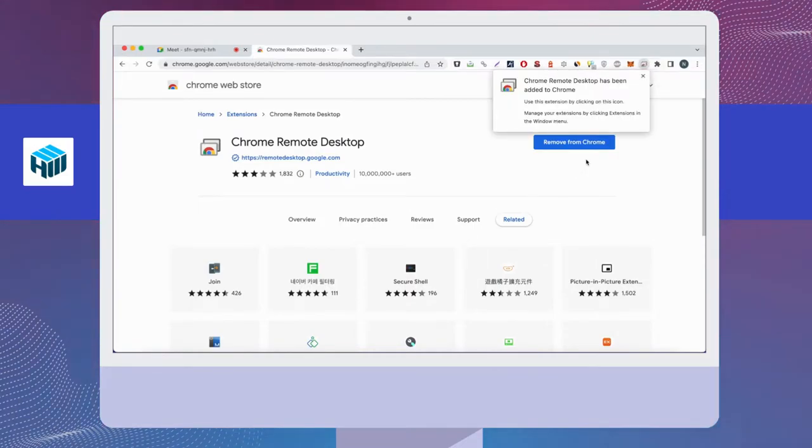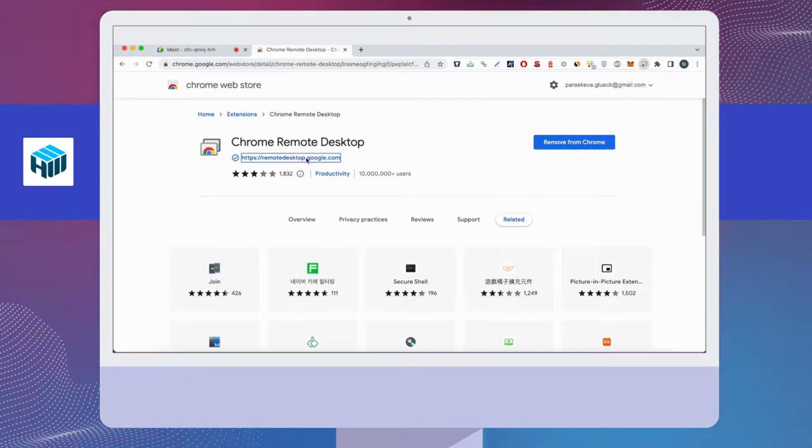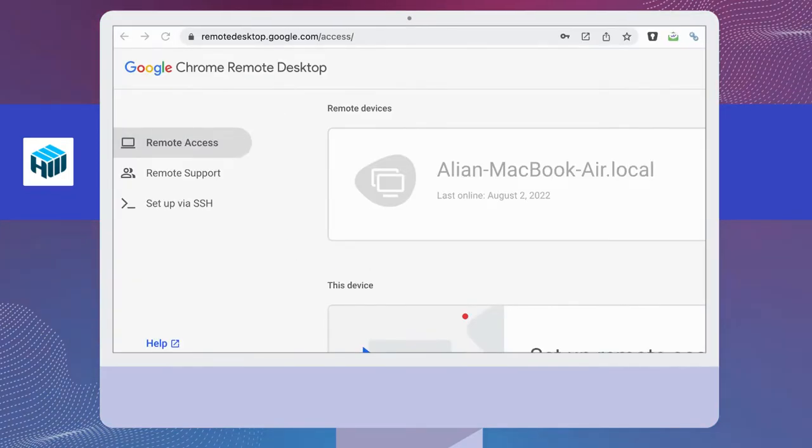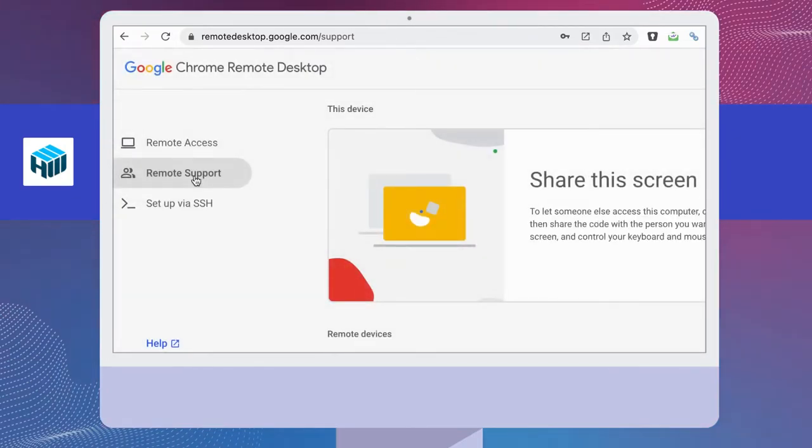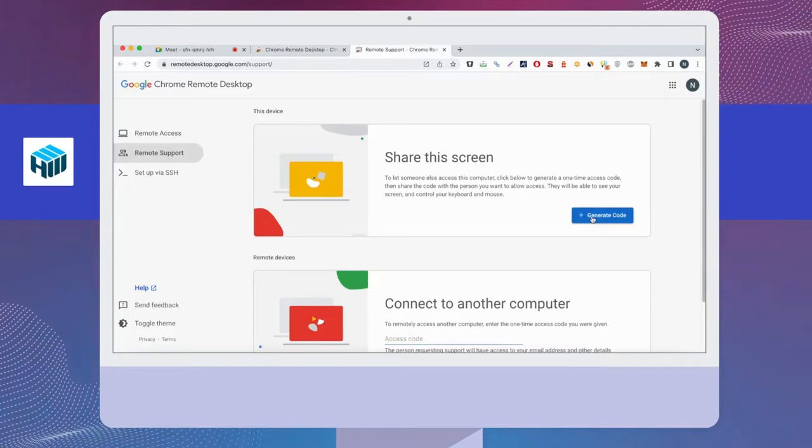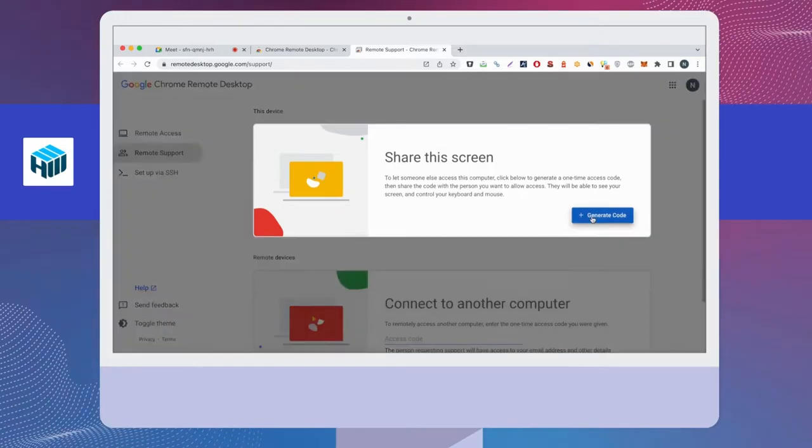After that, click on the Chrome Remote Desktop app that you have added to Chrome. Select Remote Support from the top section of the left-hand panel. You will be presented with options to share the screen or connect to another computer.